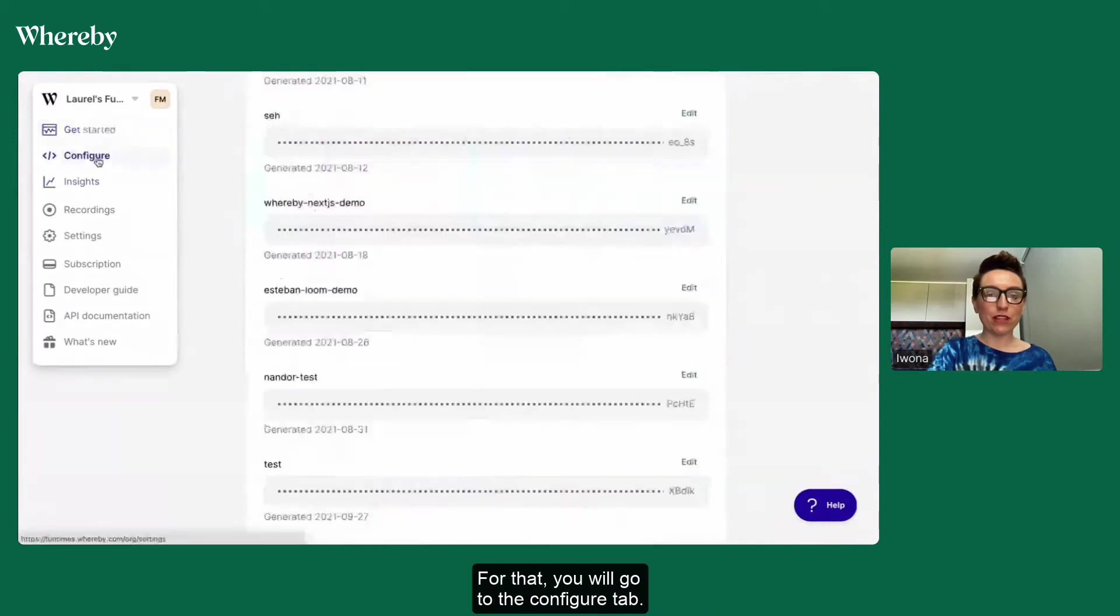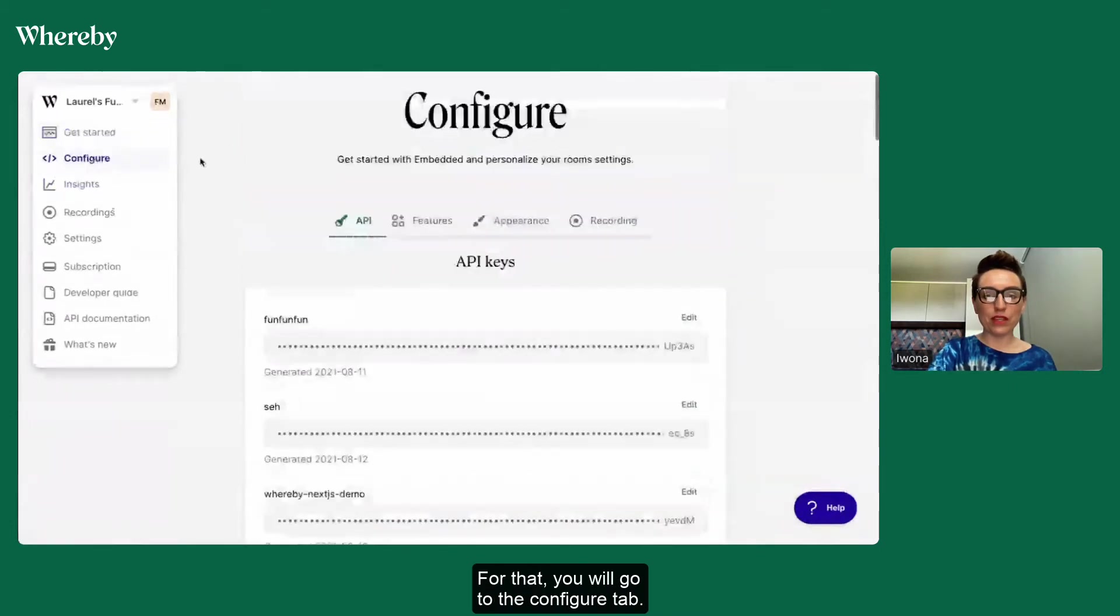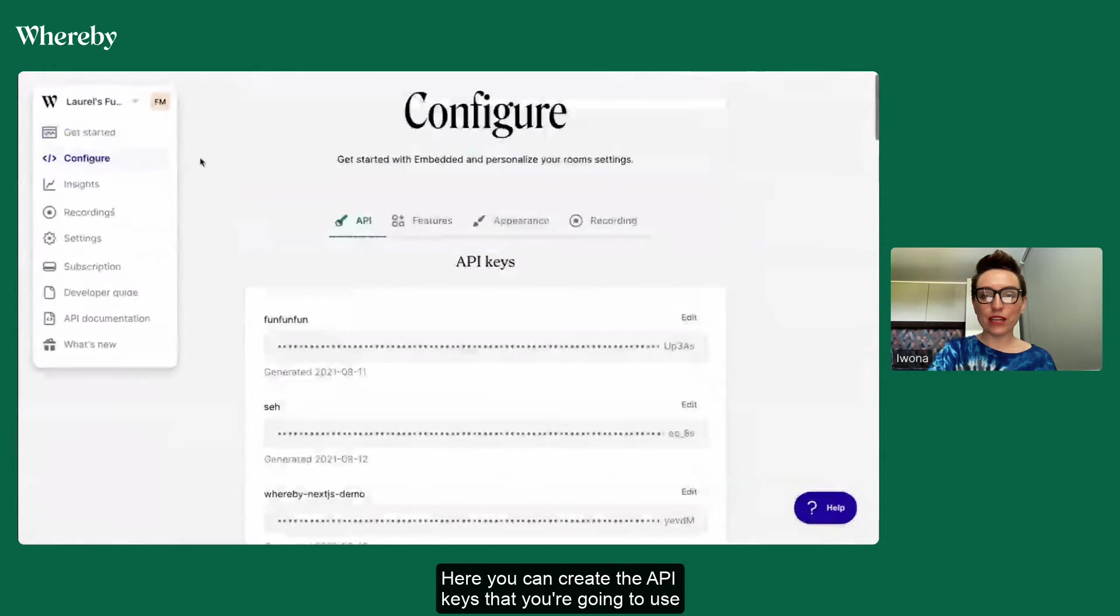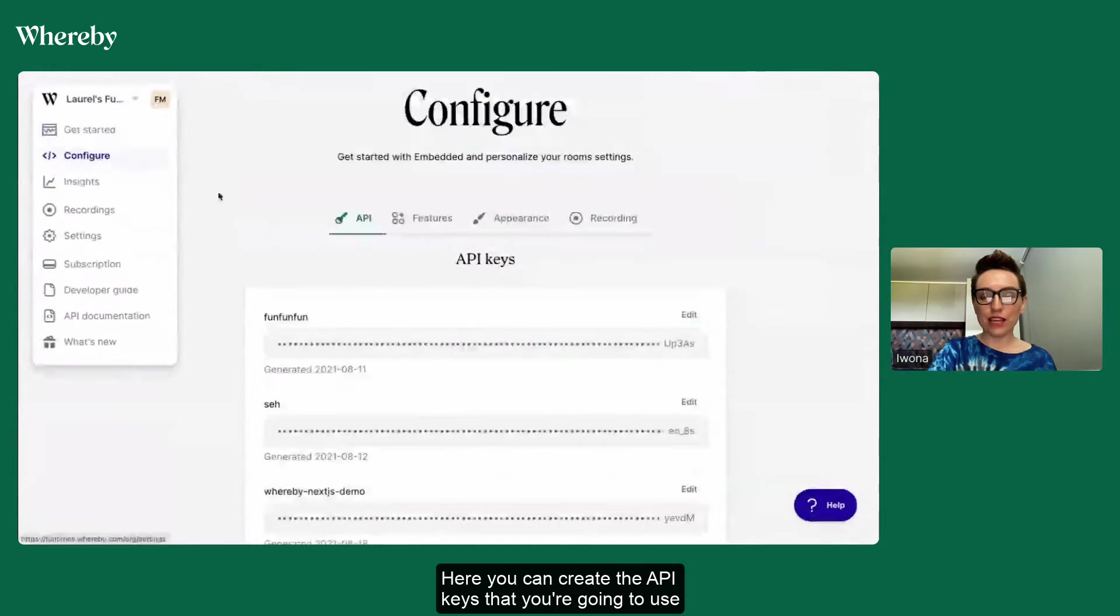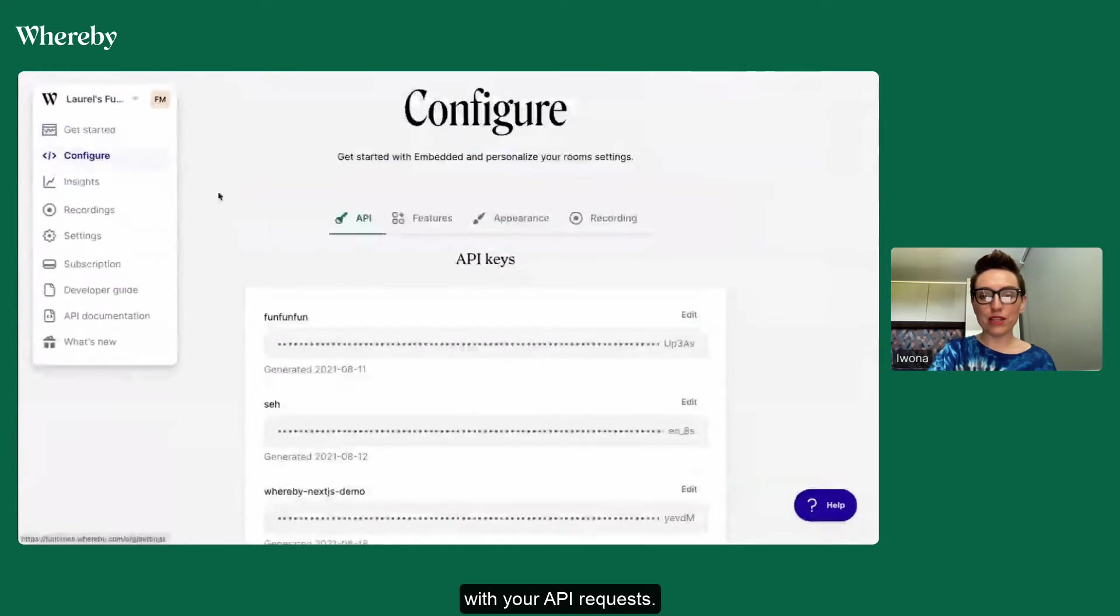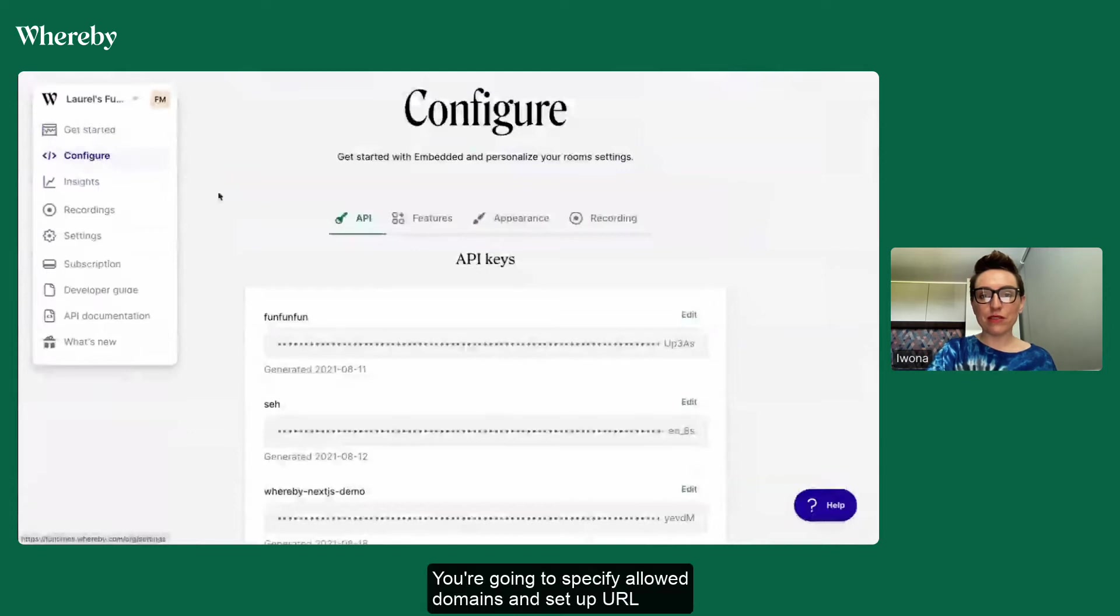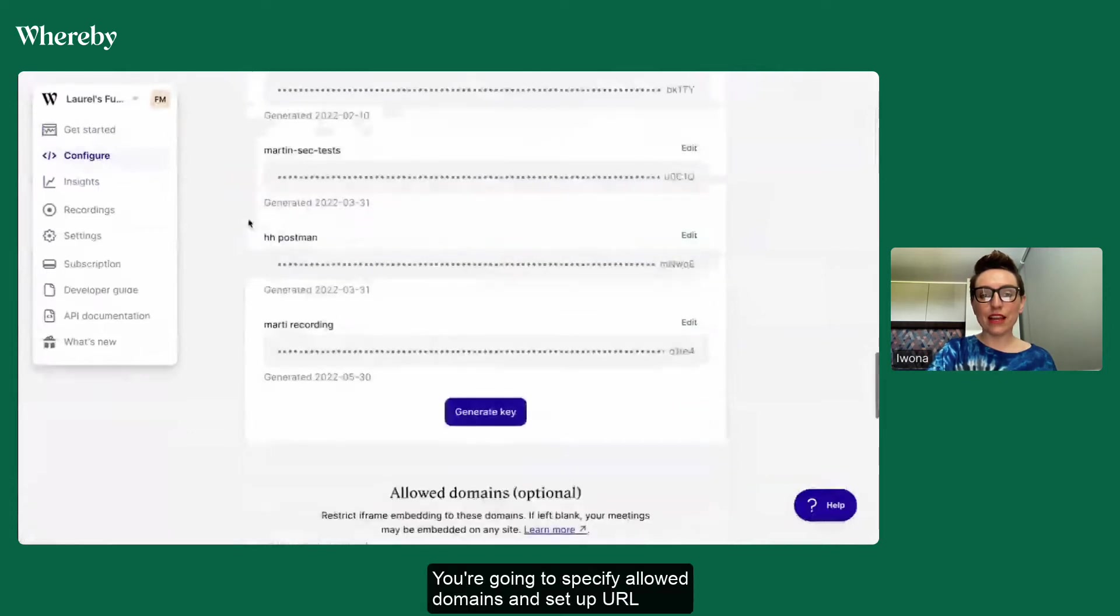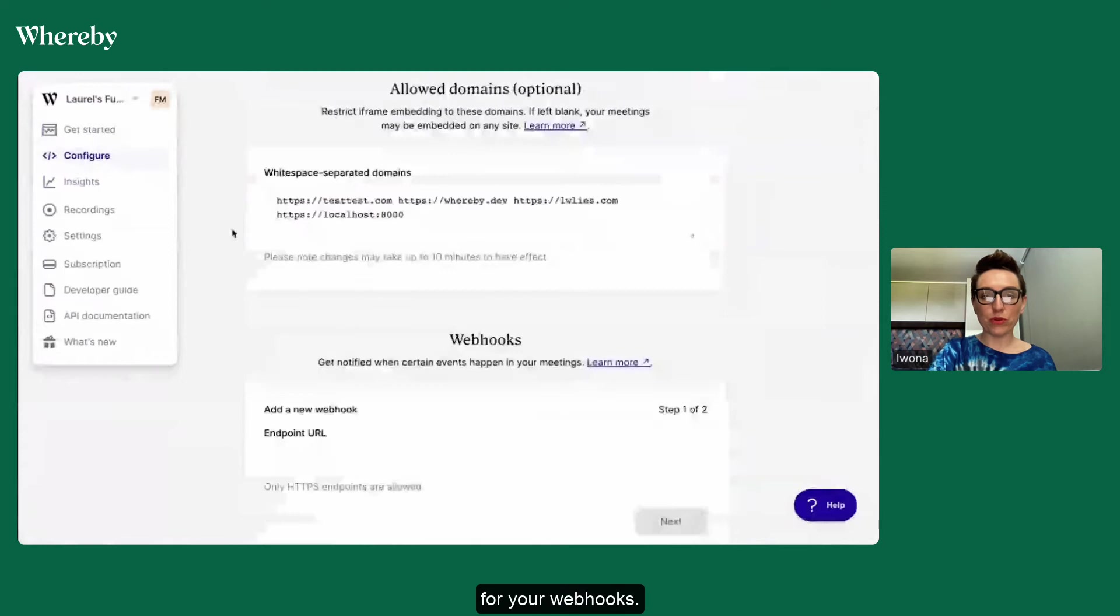For that you will go to the configure tab. Here you can create the API keys that you're going to use with your API requests. You can specify allowed domains and set up URL for your webhooks.